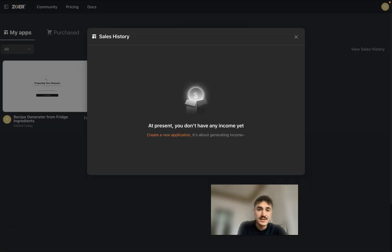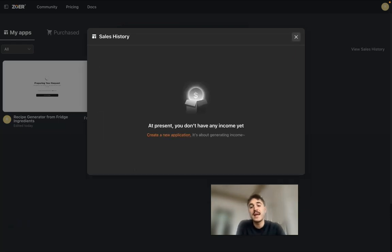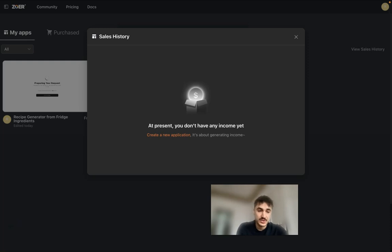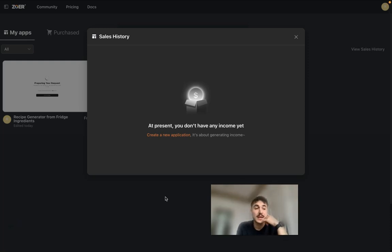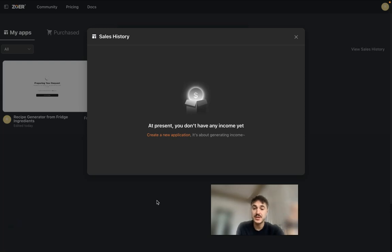In order to track your earnings, click on view history sales, and you will see what's available right here. So far I haven't had any purchases. All the payouts are happening to your Stripe account, pretty easy and pretty comfortable.